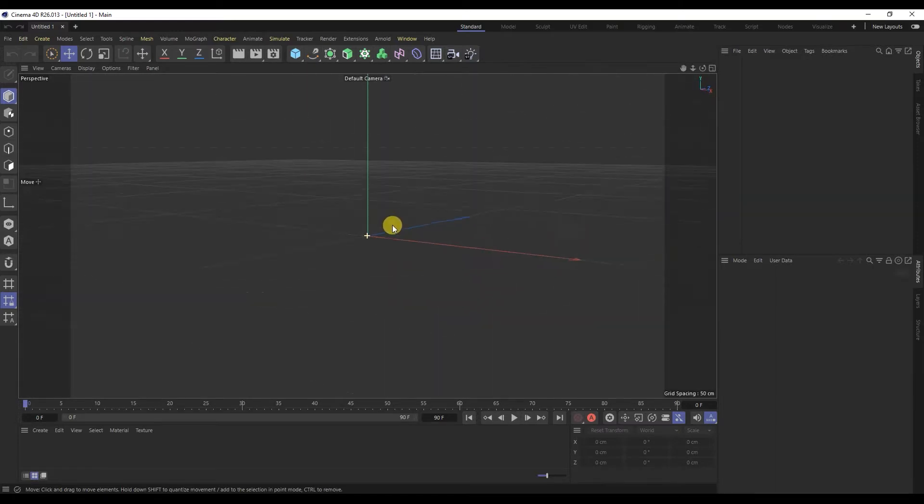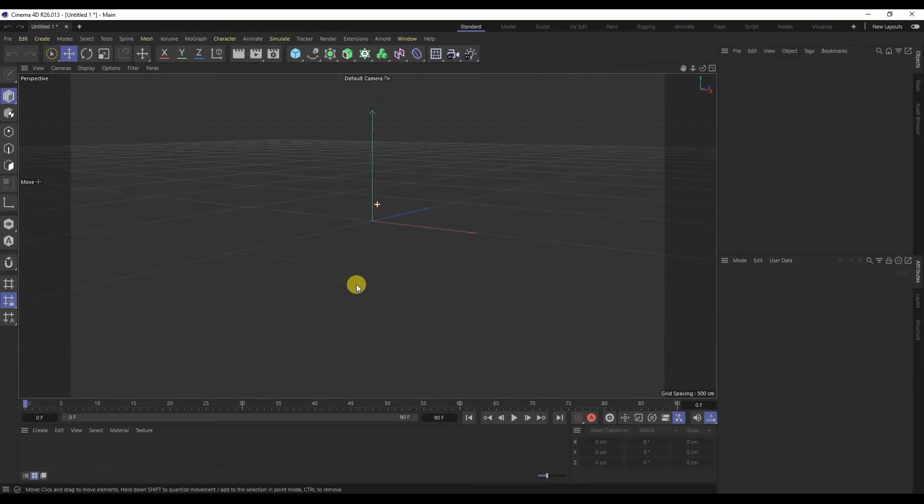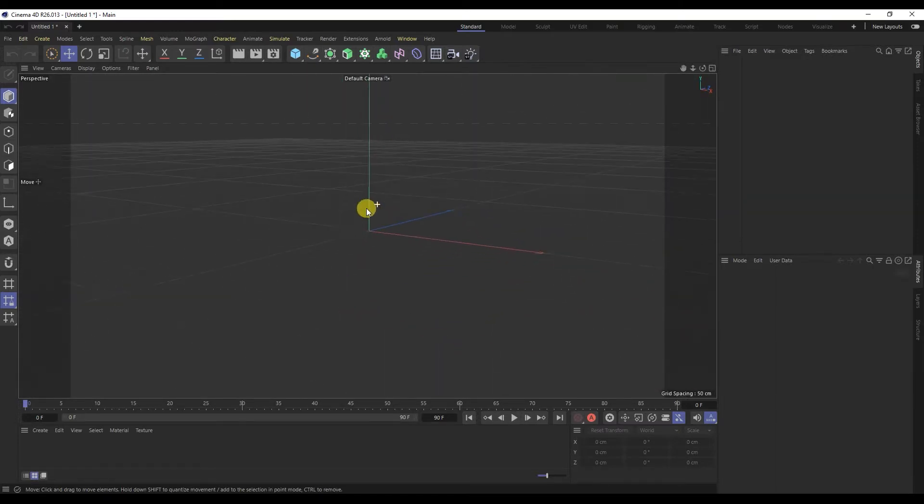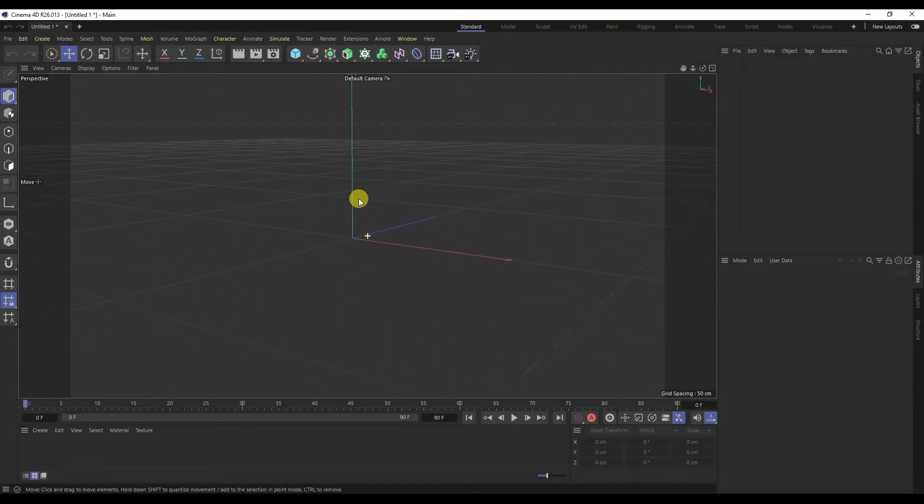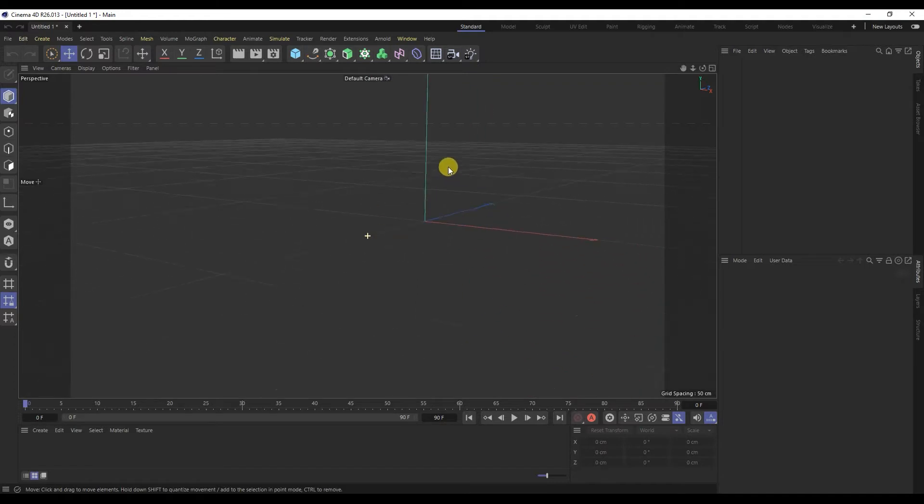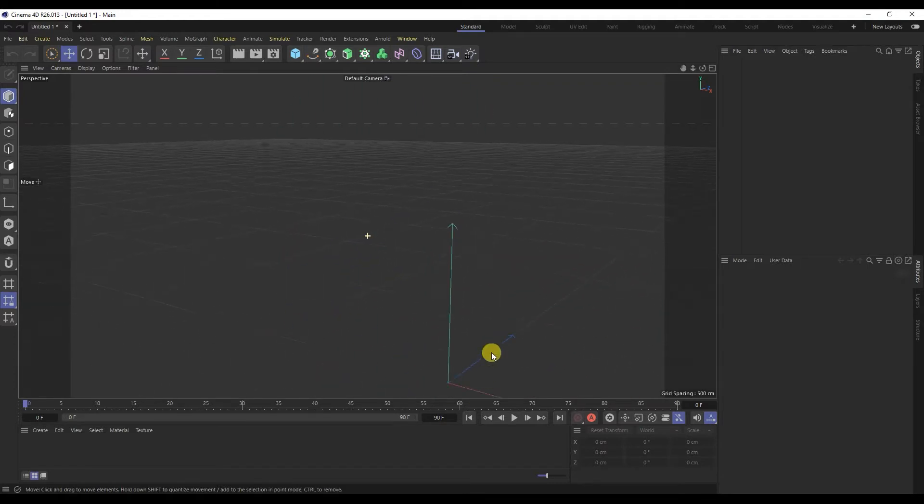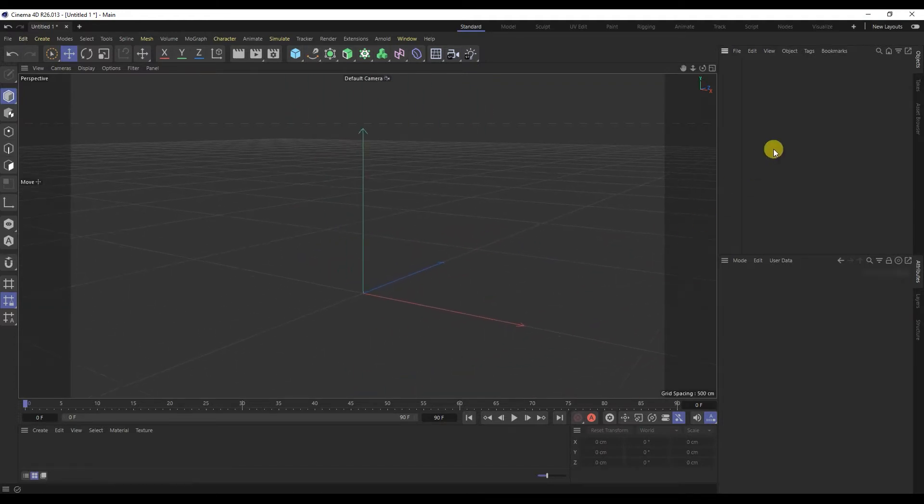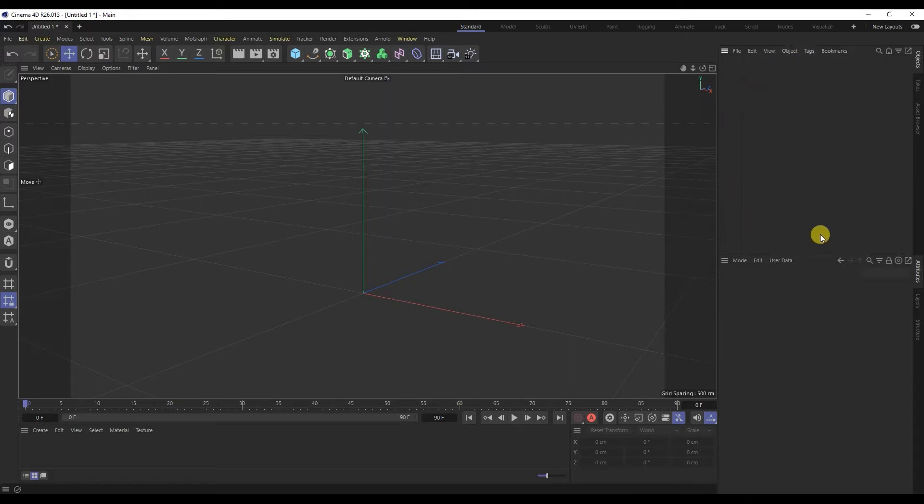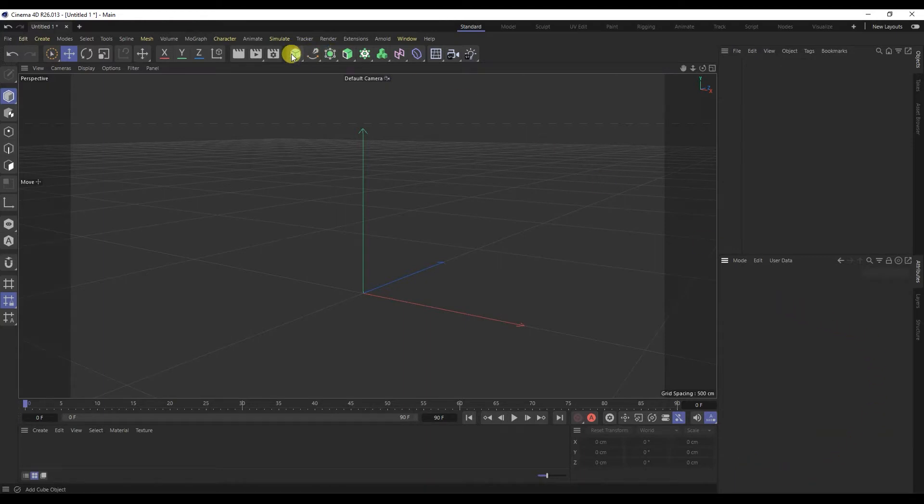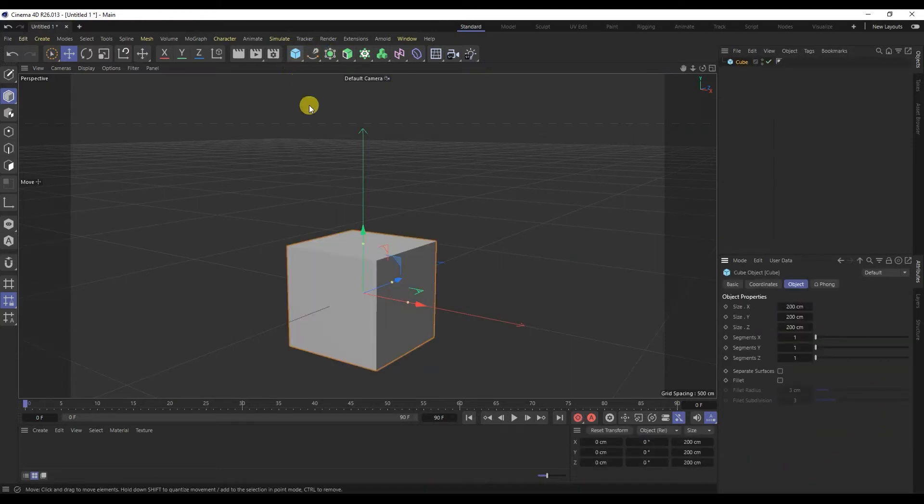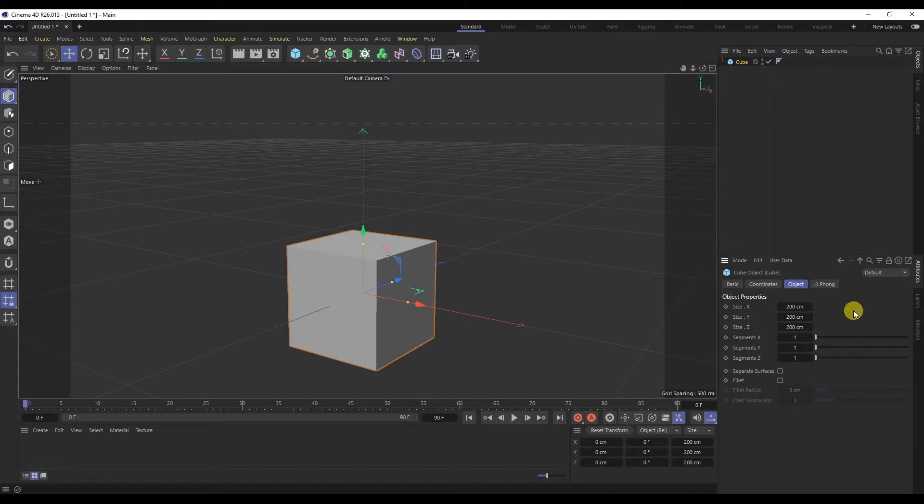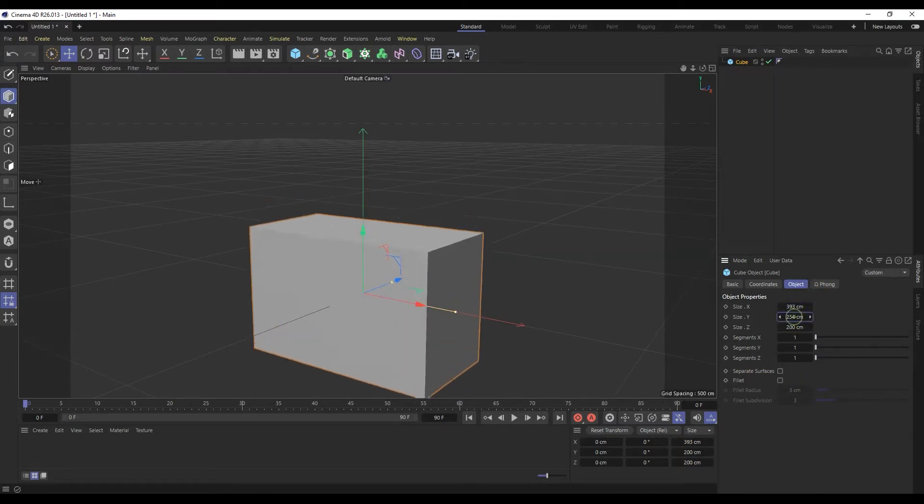The next window is the object window. It contains the objects that are in the scene. Attributes window: here are the object settings. For example, if we create a cube, we will see that the cube settings have appeared and we can change the cube settings.